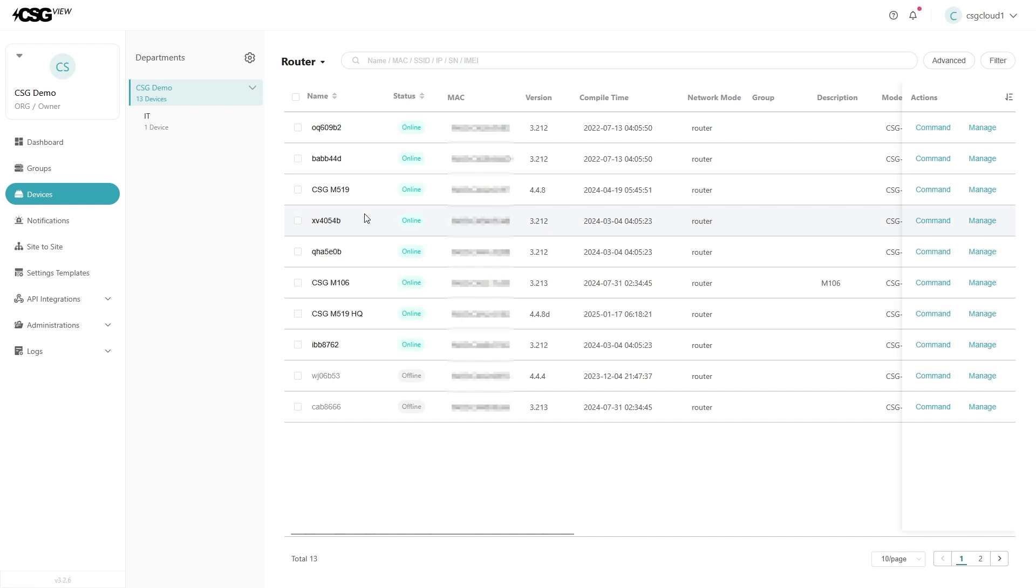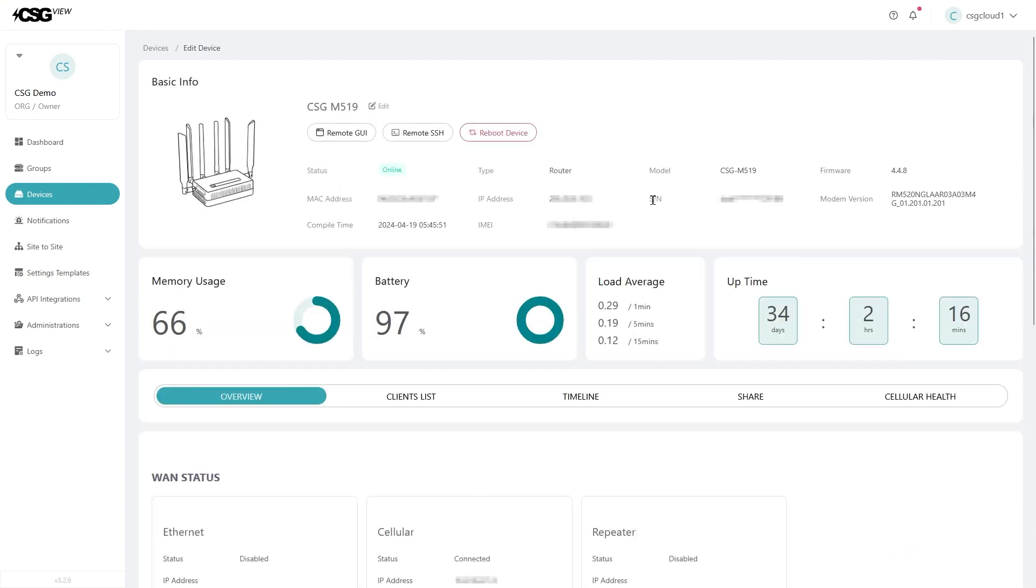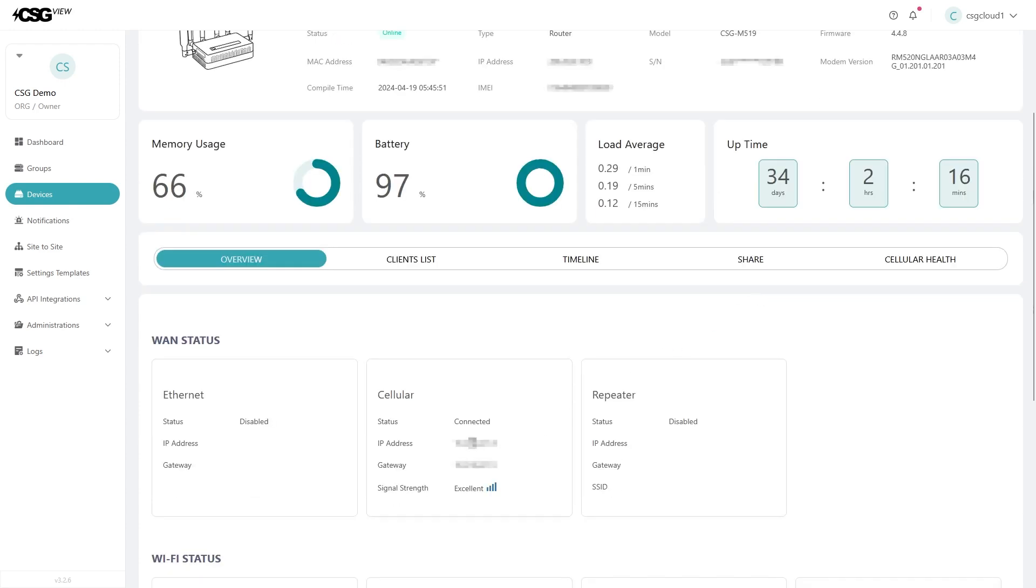If you want more information on a specific router, click on its name while it's in the device list page. You will be navigated to that router's data profile where you can learn information like telemetry data, memory usage, battery life, load average, and uptime. The modem will need to be powered on and connected to access this information.